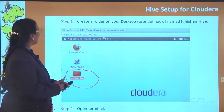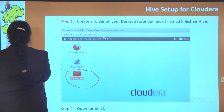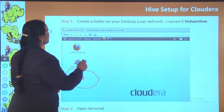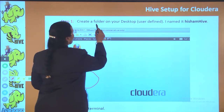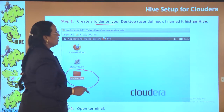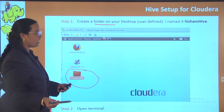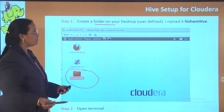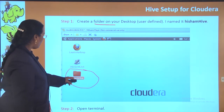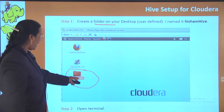Step one: you are going to create a folder. You can create any folder you like. I have created a folder called 'Hive' on the desktop.